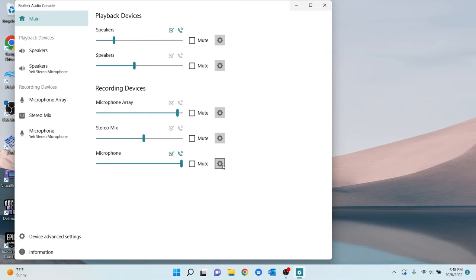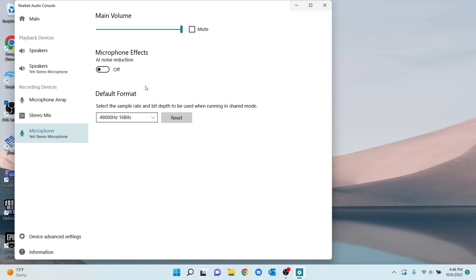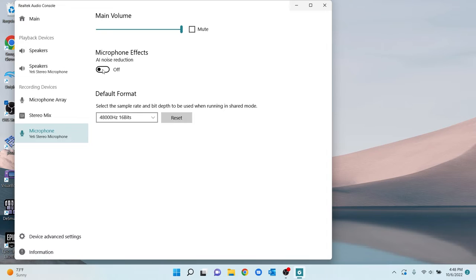You're going to click the cog icon for your settings. AI noise reduction. Turn this off. I don't know why, but for some reason, when I turned that off, everything fixed itself. And I unplugged it, plugged it back in. I shut down several times and it still works.